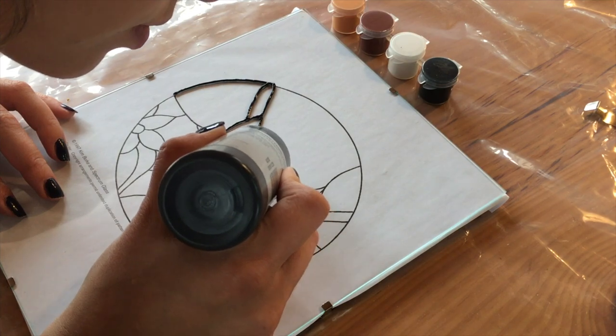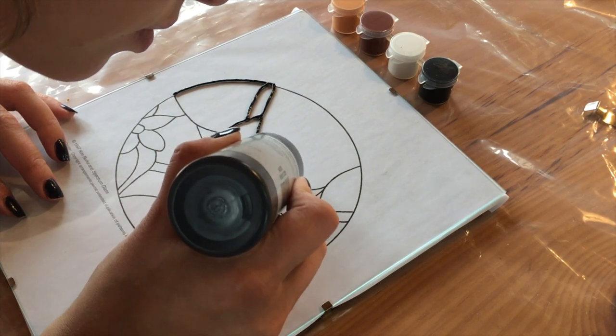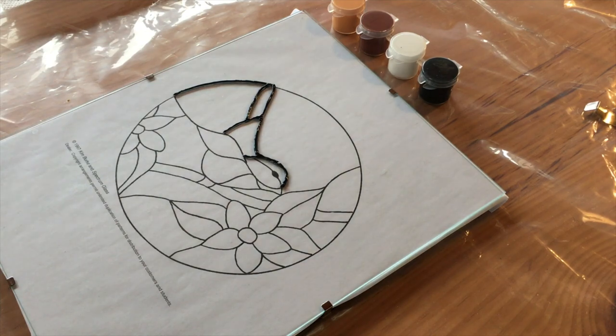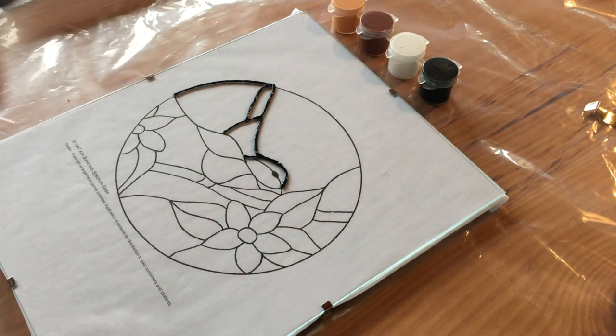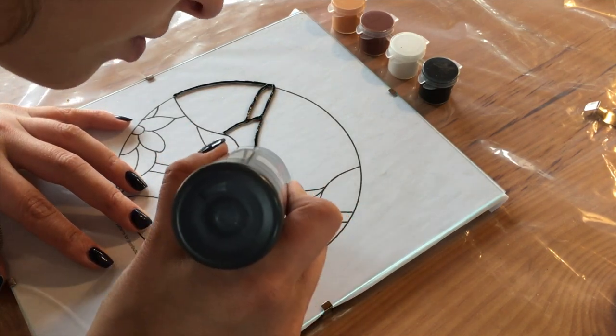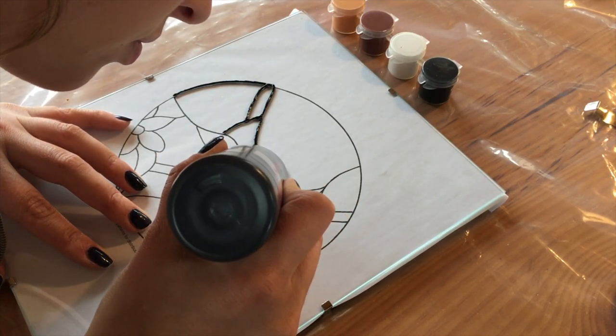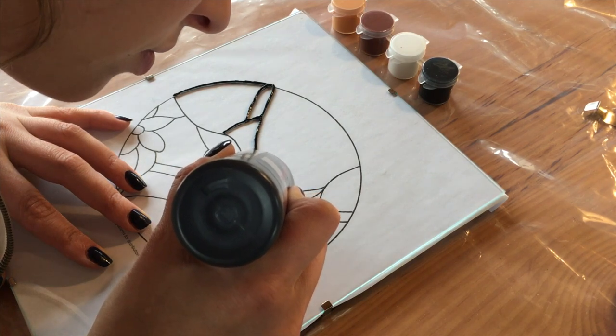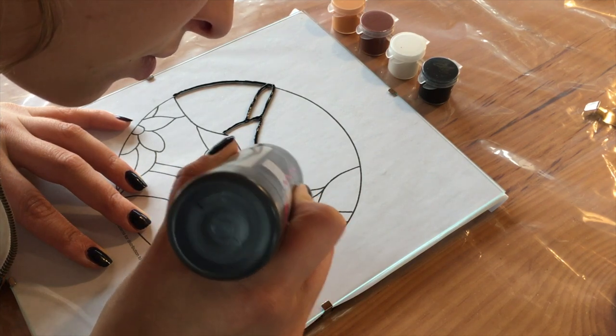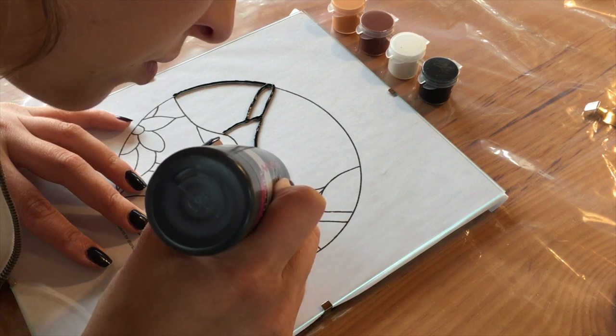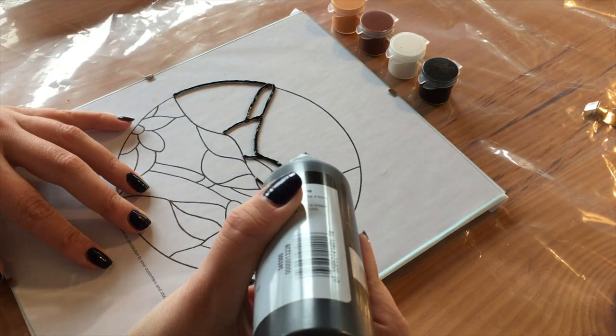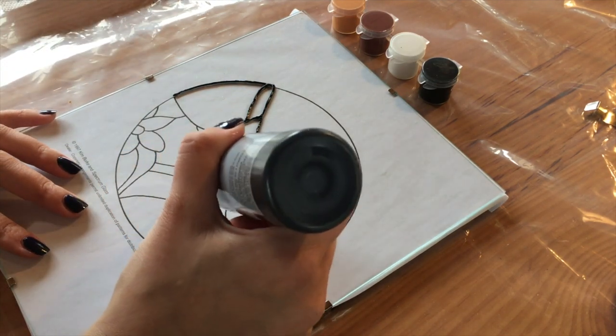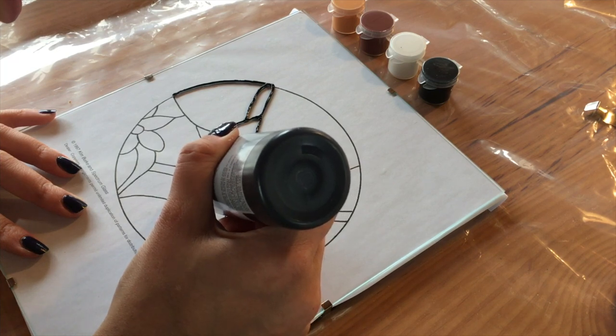As you can see, this fabric paint goes on really nicely and it stands up a bit. I know it seems kind of weird to be using fabric paint on glass, but that's okay. So I'm just going to allow this to dry overnight and once that's dry, I am going to get some tempera paint.